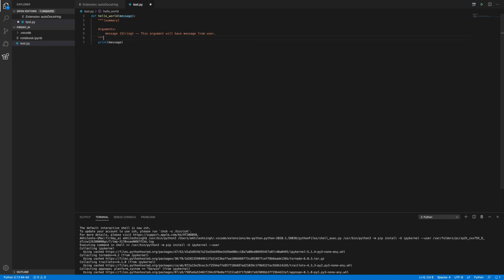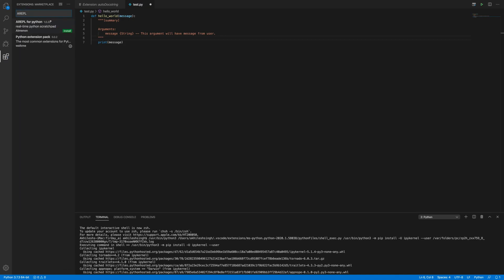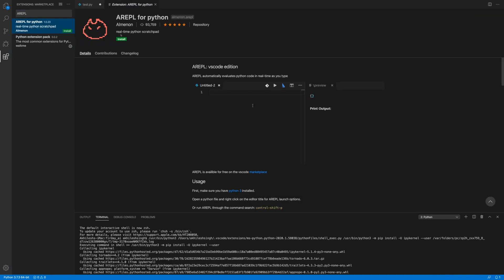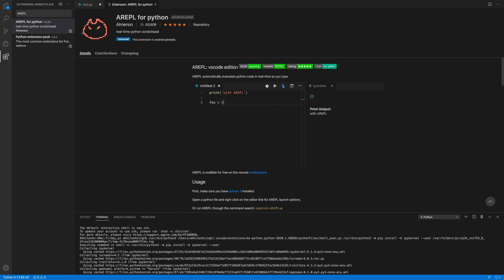Let's get back to the VS code and again going to extension. And here I am looking for AREPL. And we must get something, yes here and we need to install it. So I am hitting on install. And after installing, we must have this icon.